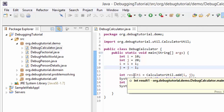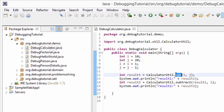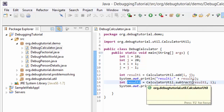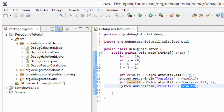At line number 12, a new integer variable result1 receives a value from the add method of CalculatorUtil, and at line number 13 its value is printed using a sysout. Similarly, at line number 14, result2 receives the value from the subtract method of CalculatorUtil, and at line number 15 the value of result2 is printed.